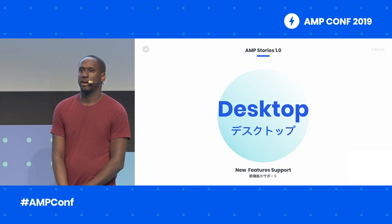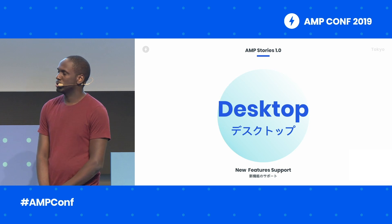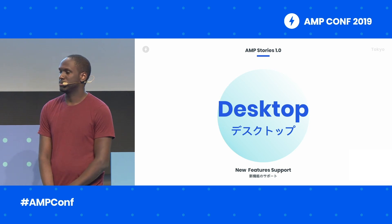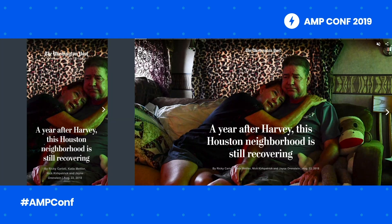We wanted to provide a richer, more customizable experience for desktop displays. Earlier this year, we launched a feature that allows publishers to bring the full-bleed nature of Stories on mobile to desktop as well. It also brings this feeling of immersion that you have on Stories on mobile to desktop.